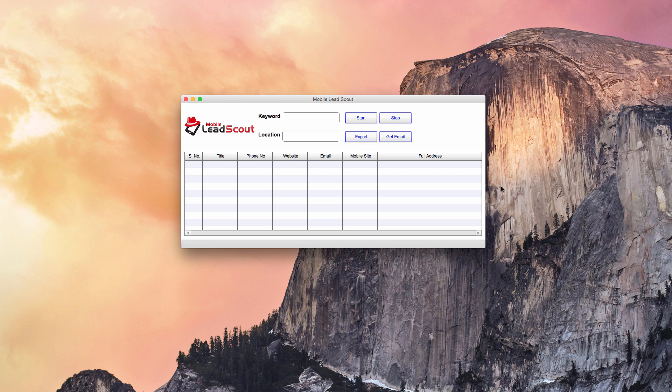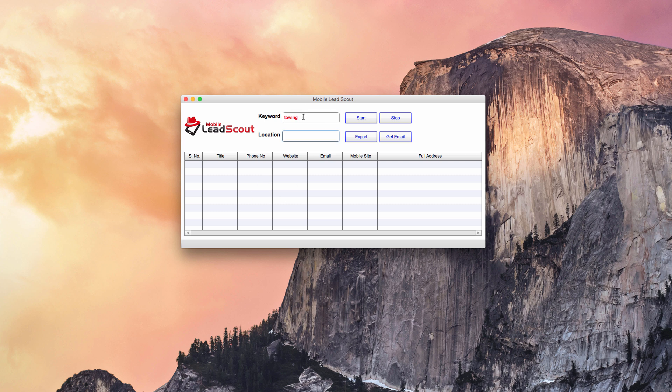I'm going to show you how you can get this for free at the end of this video once I'm finished showing you the demonstration of it. Mobile Lead Scout is pretty awesome because it'll actually search through all the business owners in the location that you type in and for the keyword you type in, and it'll tell you whether their website is mobile friendly or not.